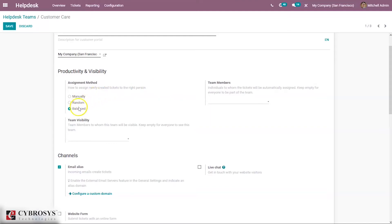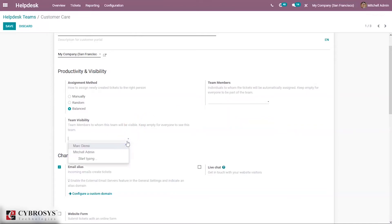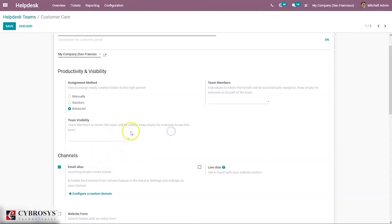For the random and balance options, we can set team visibility. This allows you to specify who can see and access the team's tickets, so that tickets with sensitive information are only seen by the right people. If everyone needs to view them, you can just leave it empty.